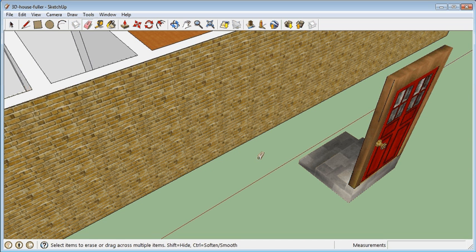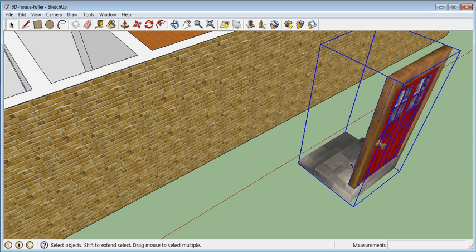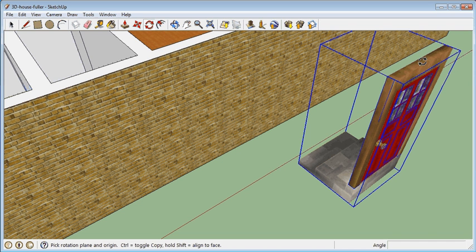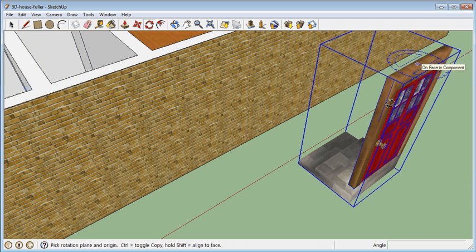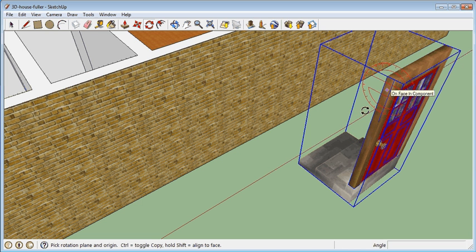So this door that's right here, there it is in blue. I want to rotate it. Here's my rotate button. On the top you'll notice I can get a green circle which rotates it one way, blue which rotates it one way, and red which rotates it one way, and sometimes you could even get black.